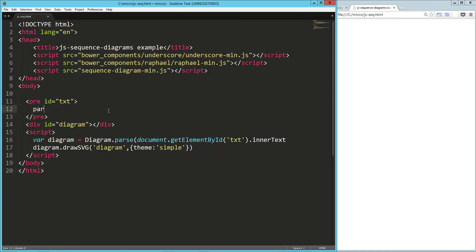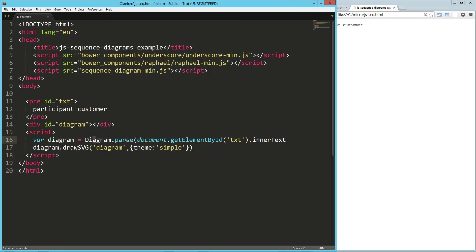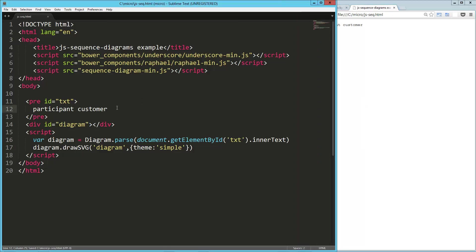And just to try this out, so in my pre, I'm going to add a participant to my diagram, I'm going to say customer, and load that up just so we can see it. Nope, I totally messed something up. Let's take a look at what we got here. Diagram dot parse, got the inner text. Oh, and you know what, I forgot that. Okay, so we've got a participant on the page.